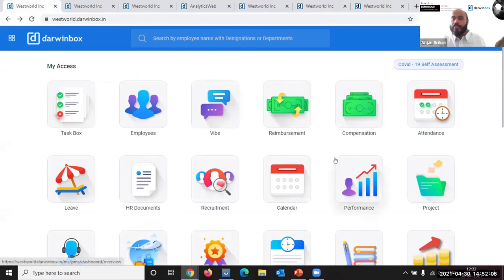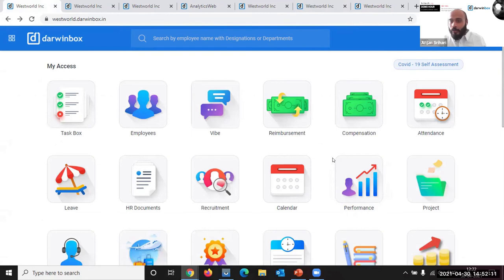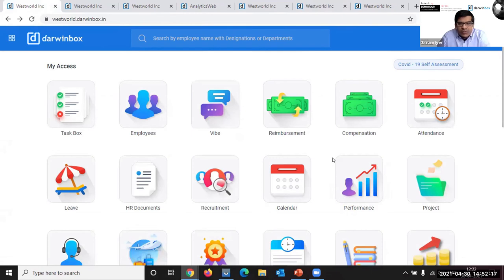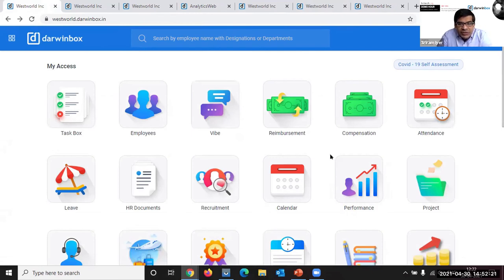So in a nutshell, this was Darwin Box. This was Darwin Box's multiple aspects that I quickly wanted to talk to you about. Over to you Sriram, thank you so much for this opportunity for having let me speak about Darwin Box. Thank you Anjan for walking us through the end-to-end features on the Darwin Box platform.